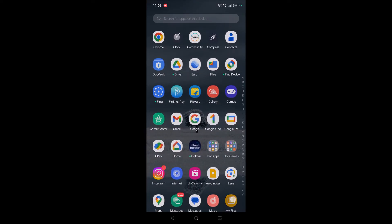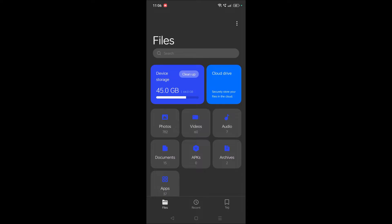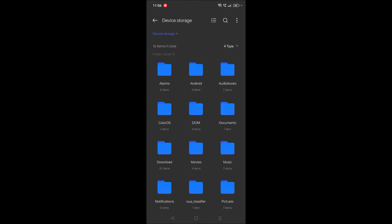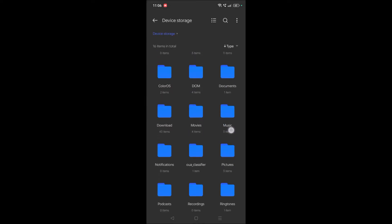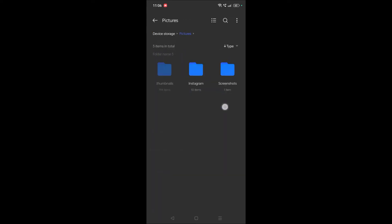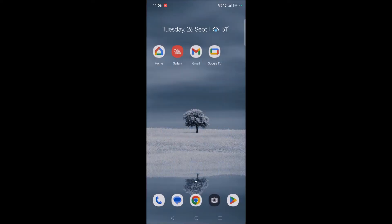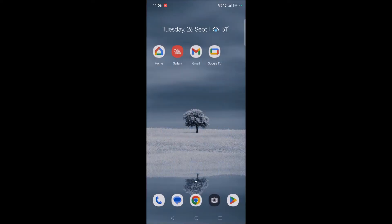I'll just open my screenshot folders and make sure everything is clear. In the pictures, in the screenshot section, nothing is there. So now I'll try to take a screenshot using Google Assistant, and that screenshot will be saved there.